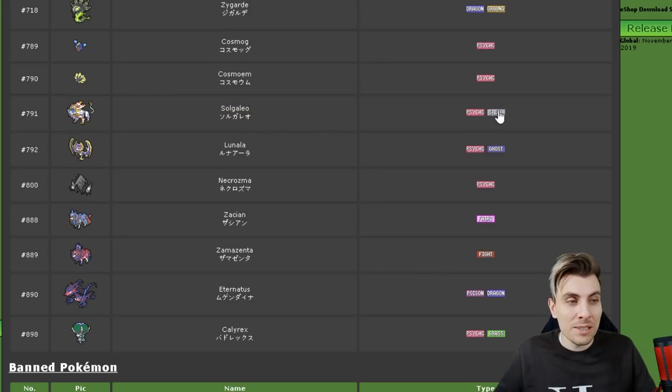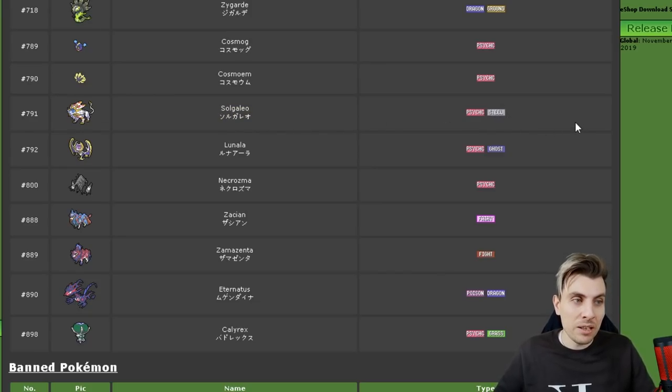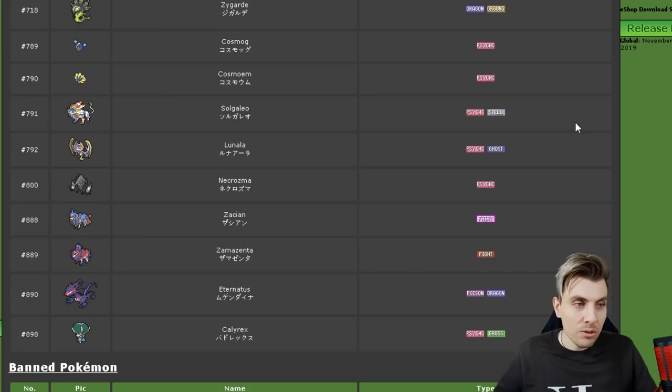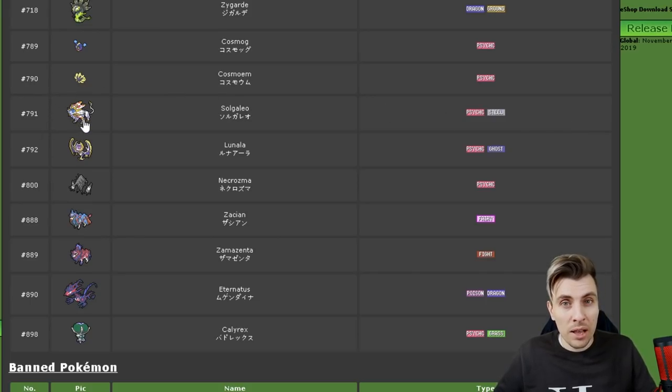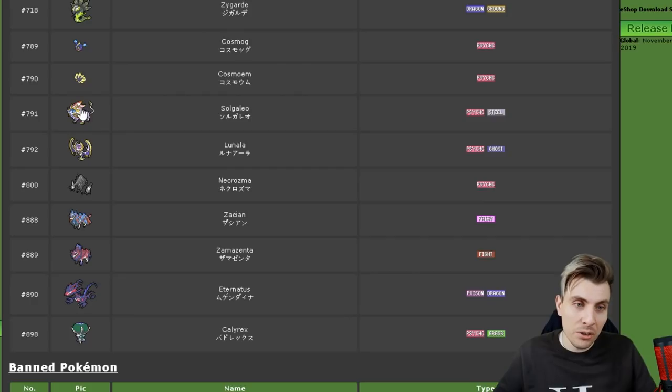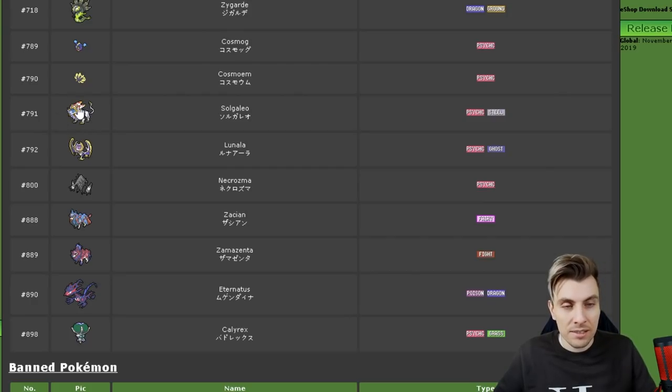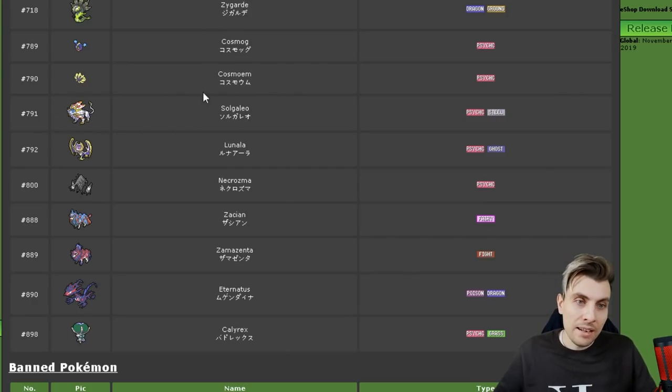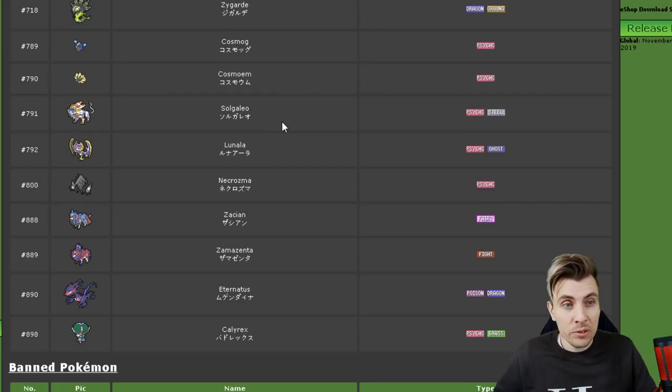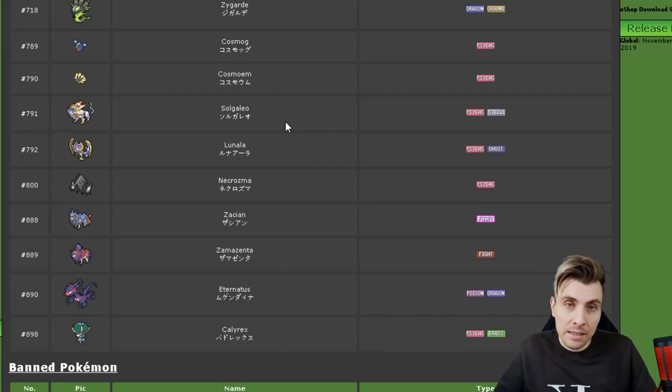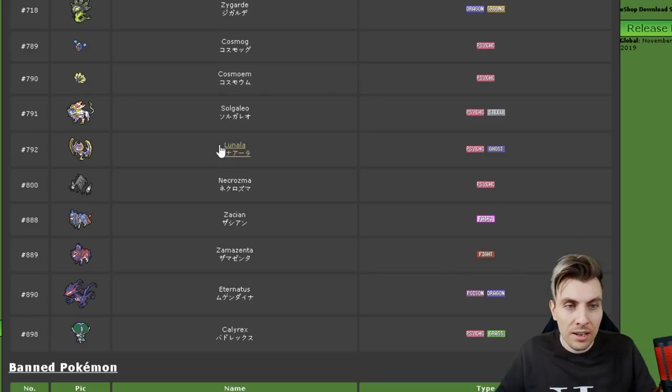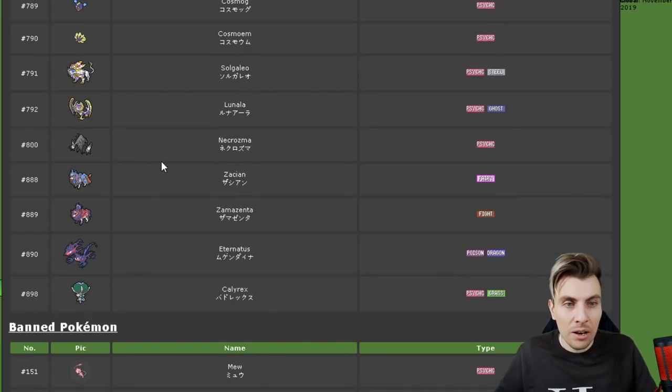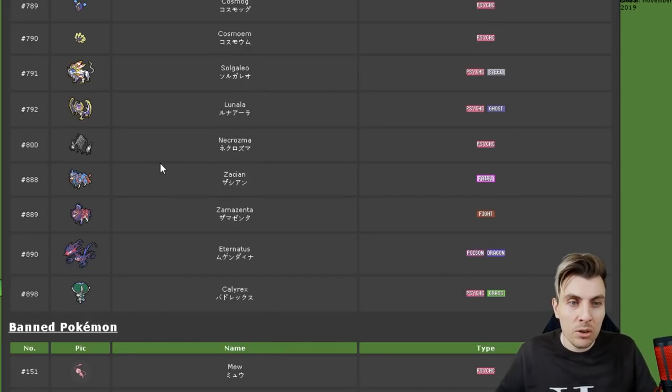Solgaleo is an interesting one. It's got a really nice typing. Psychic Steel gives it lots of resistances and against the fairy types as well. It could be very good. You know, Sunsteel Strike is its signature move and it's been good in previous formats where it's been allowed. So I can see it being good again in this format. Lunala is pretty much the same. Love Lunala. Such a good Pokemon. Necrozma, probably not so much.